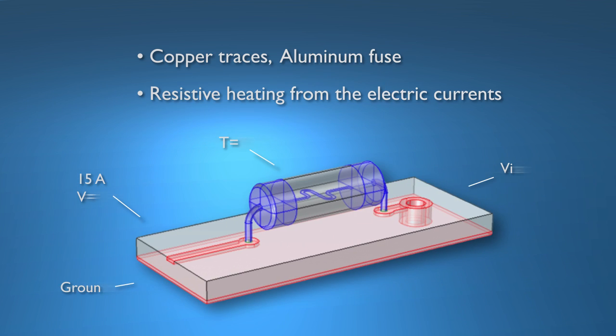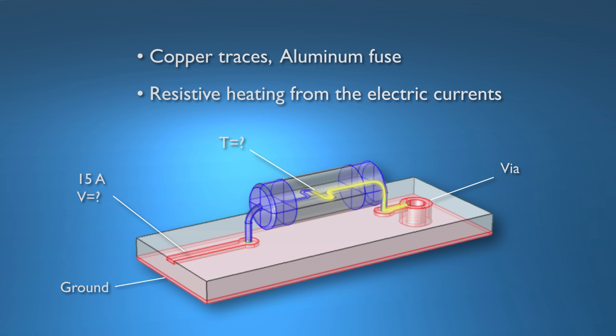In the first two parts of this tutorial I set up and solved this model of a fuse. I sent a current through it and the console computed the temperature increase. In this part we'll find out how you can improve the simulation by introducing temperature-dependent material properties.